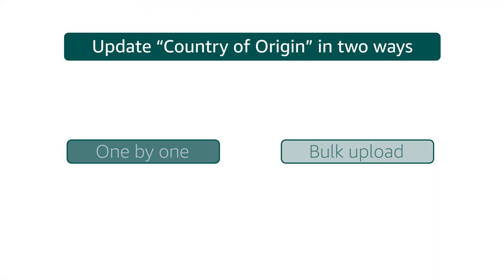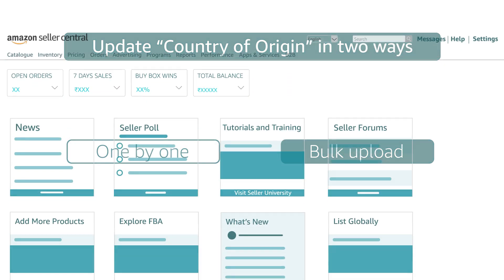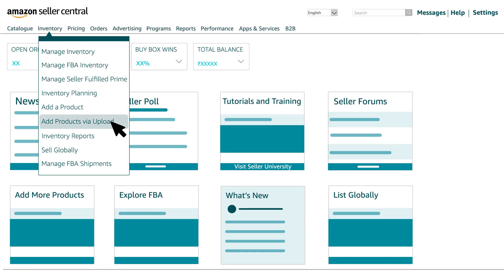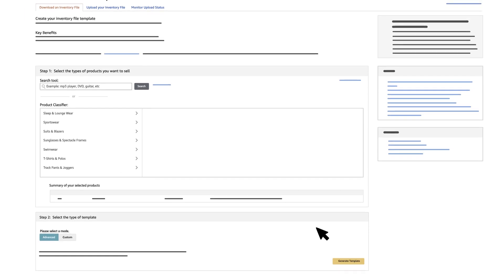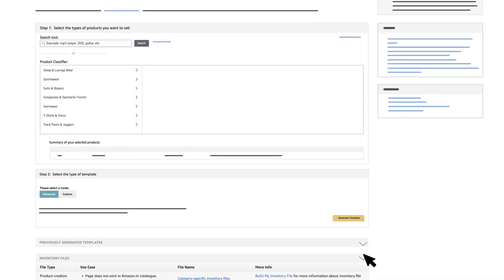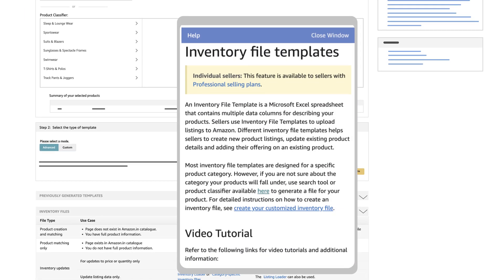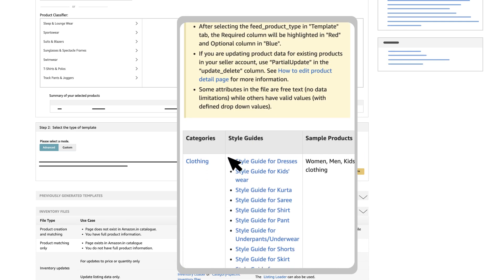For updating it via bulk upload, hover over the inventory tab and click on add products via upload. Scroll down to select the category specific inventory files and choose the correct category from here.